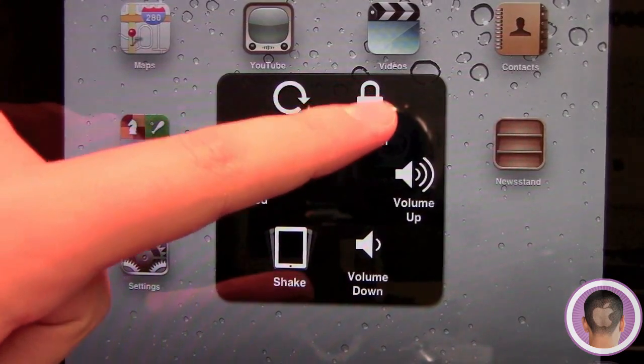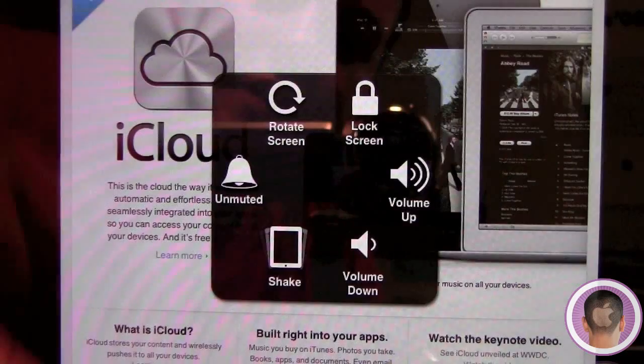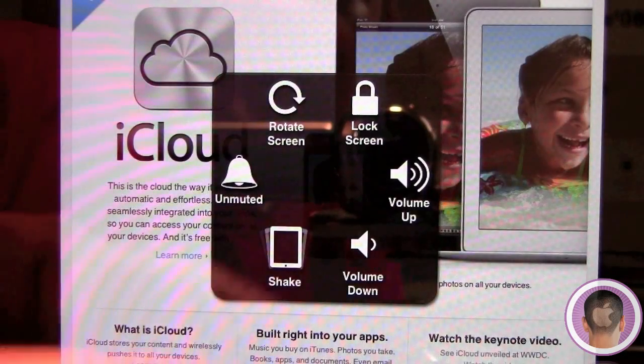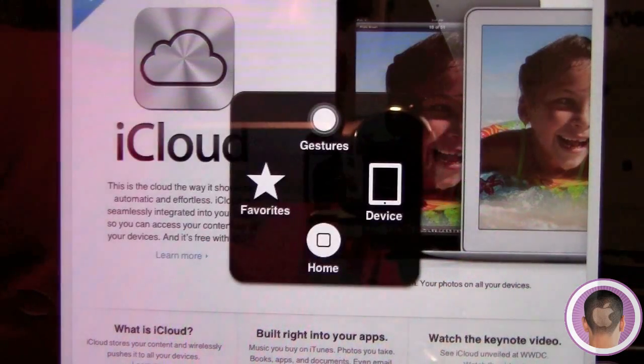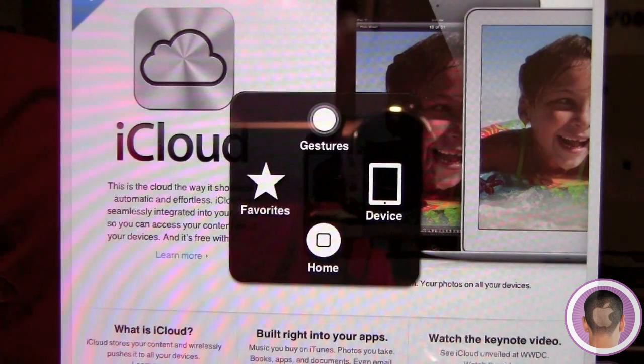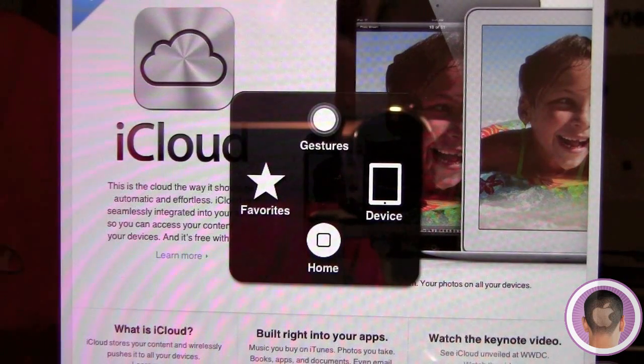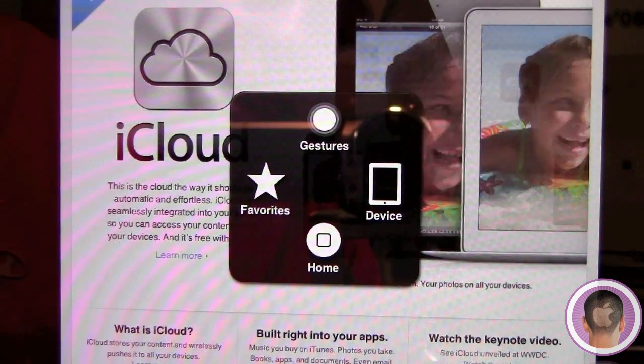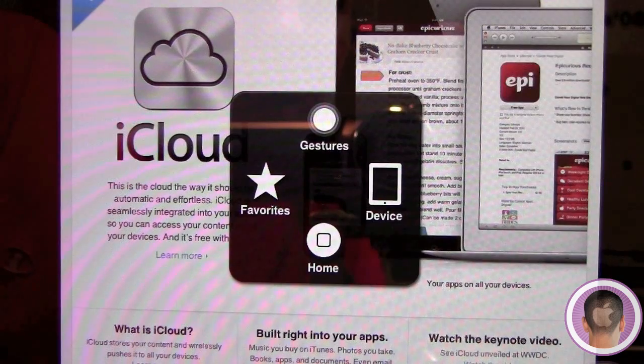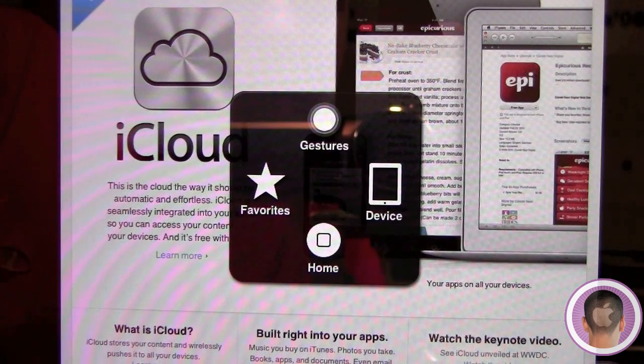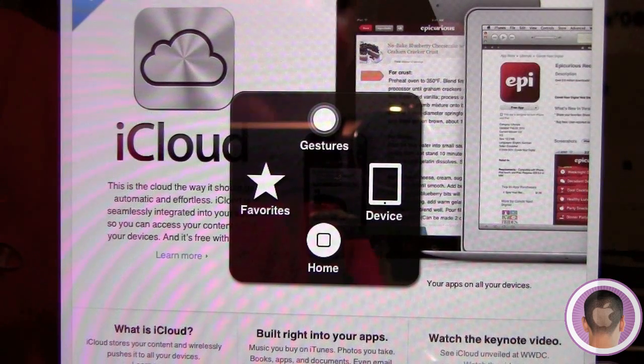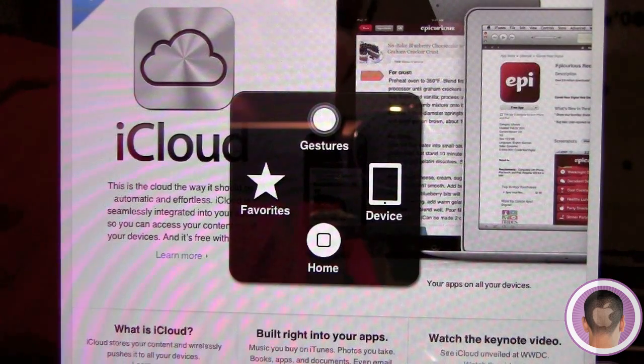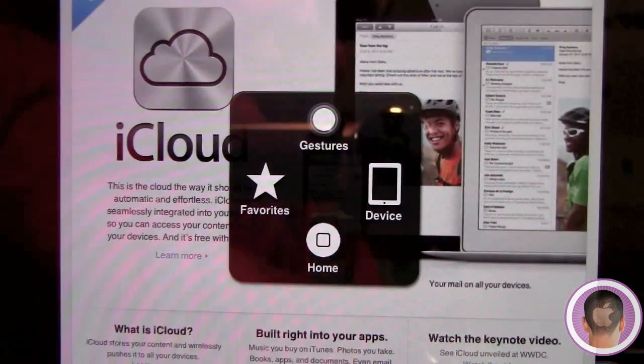And then this is a really neat one - you can tap Lock Screen and it'll instantly lock your iPad screen. Then once you're done, that menu of course you can tap the center again to go back out. And then this is neat - if your home button's broken, and that's a pretty common thing on iOS devices as they start to age, you can just hit Home right here and it'll take you right back home. So it just simulates a home button press.